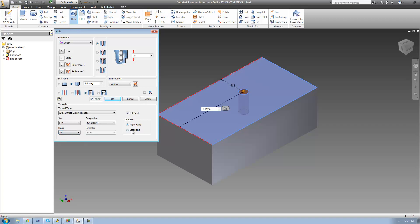And lastly, we just need to select the direction, and I'm going to keep that at right hand.